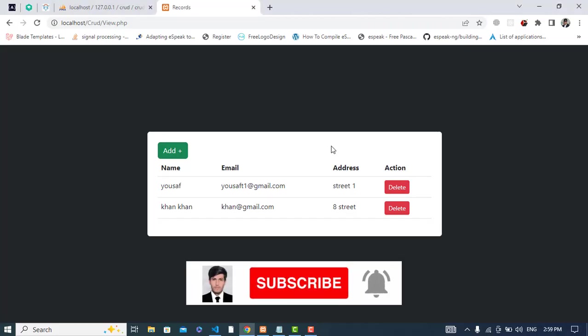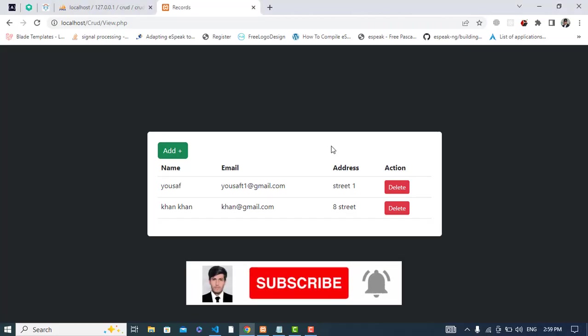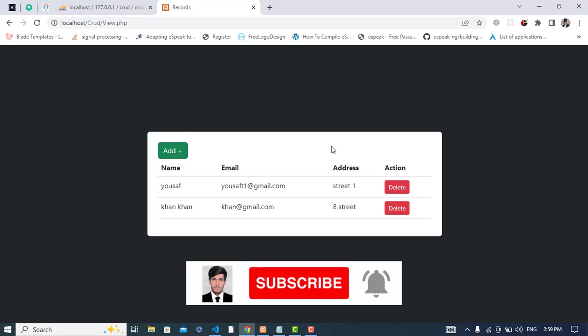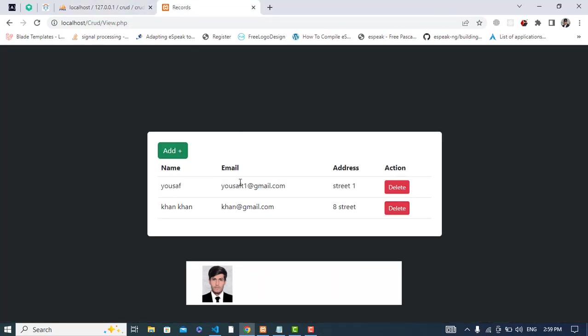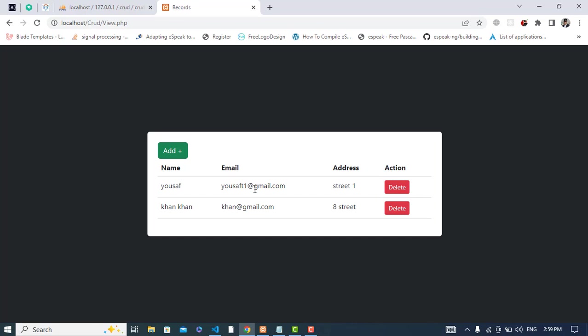Hi everyone. In this video we will update a record in PHP. We have a record in MySQL and we would like to update it, so we will do that in this video.